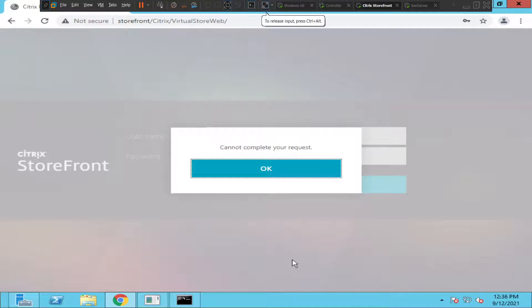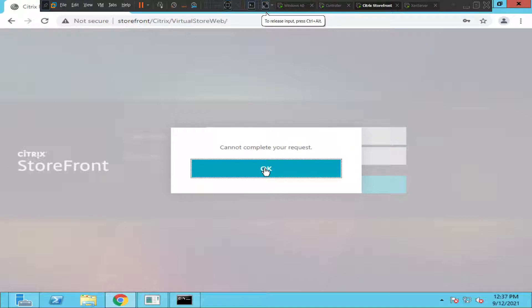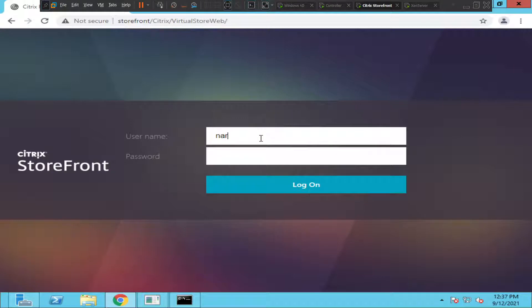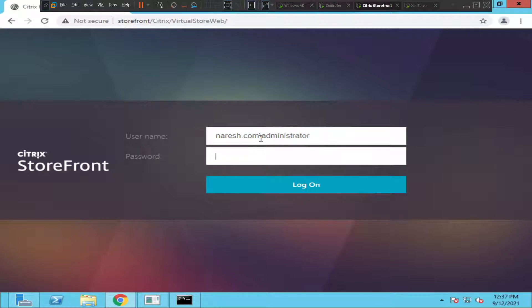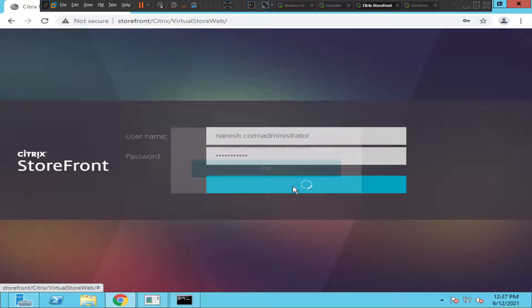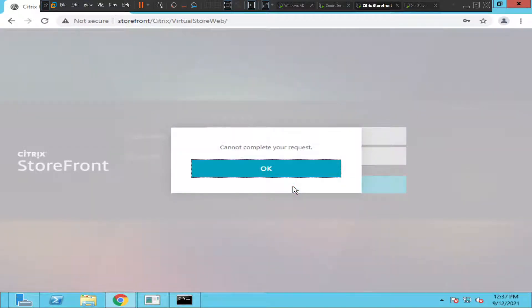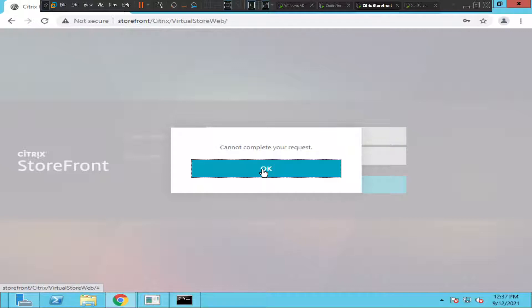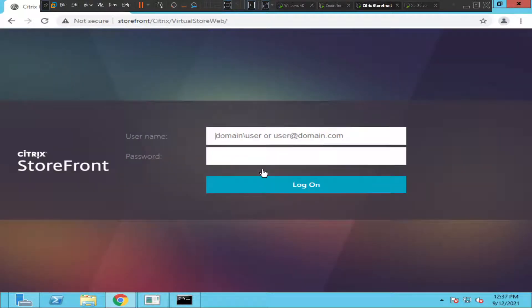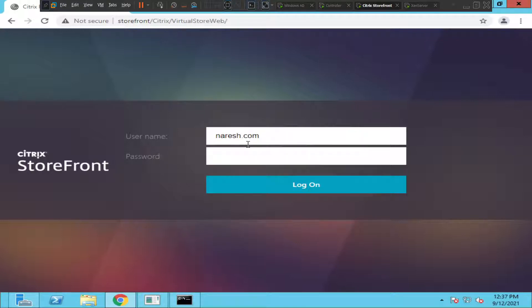Hi everyone, in this video I would like to troubleshoot this particular problem. When I try to login to StoreFront, it gives this error message. When I try to login, it says cannot complete your request. It is not taking my credentials actually. I'll click OK.